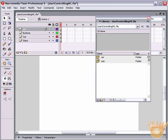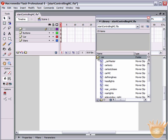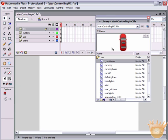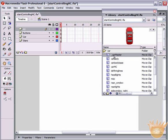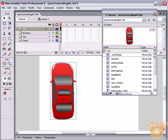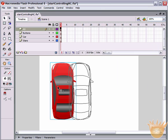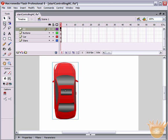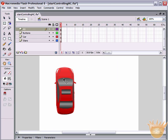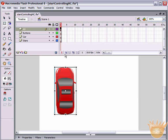You should have two folders in the library - one named car, one named star. We want to get the car first, so double click on the car folder icon and drag this movie clip - underscore car master - right out onto the stage. I'll grab the free transform tool and scale it a little smaller.